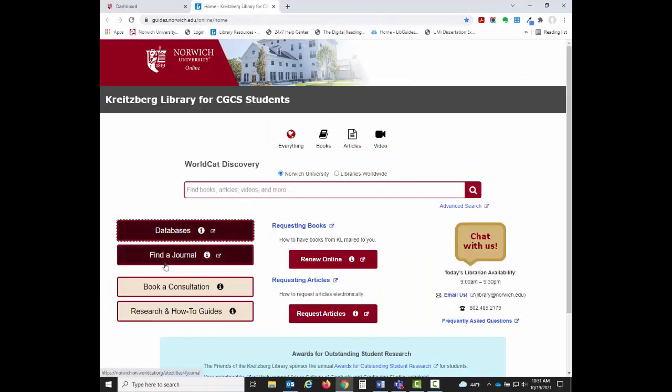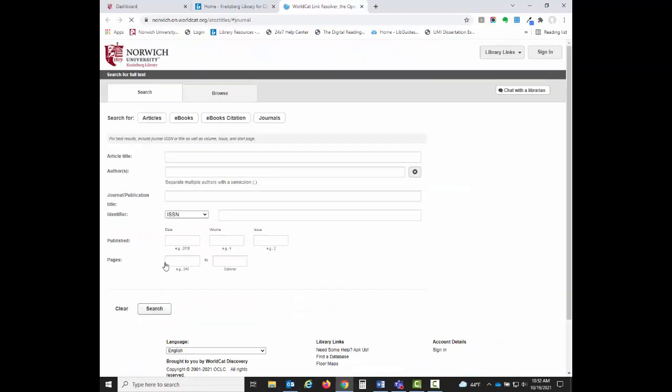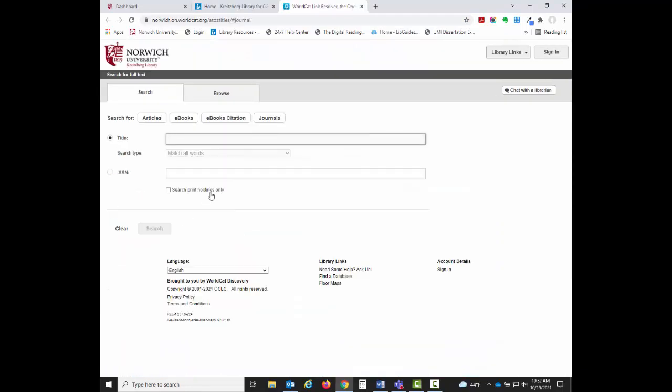The Find a Journal button allows you to search for the title of a specific journal to find an article. This search box is especially useful if you have the citation information for an article.